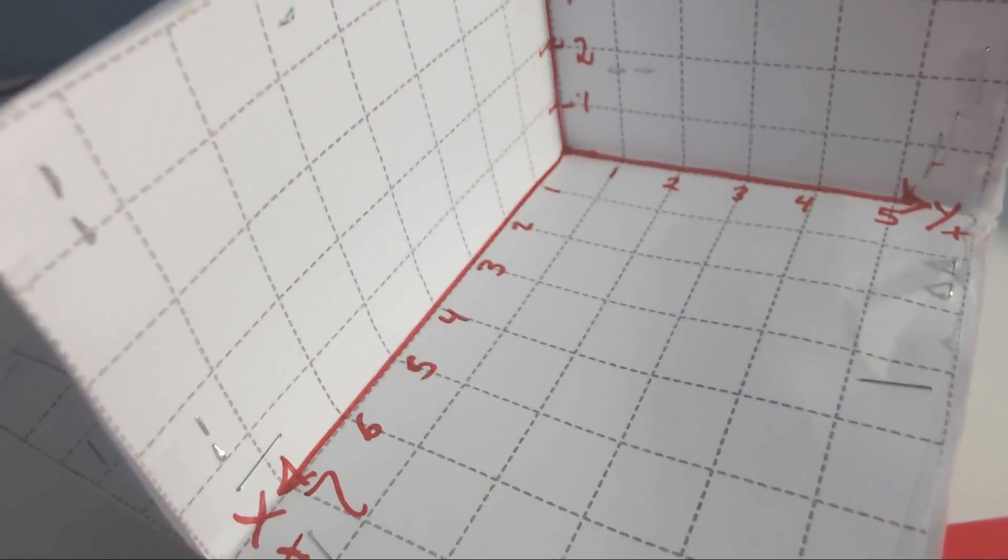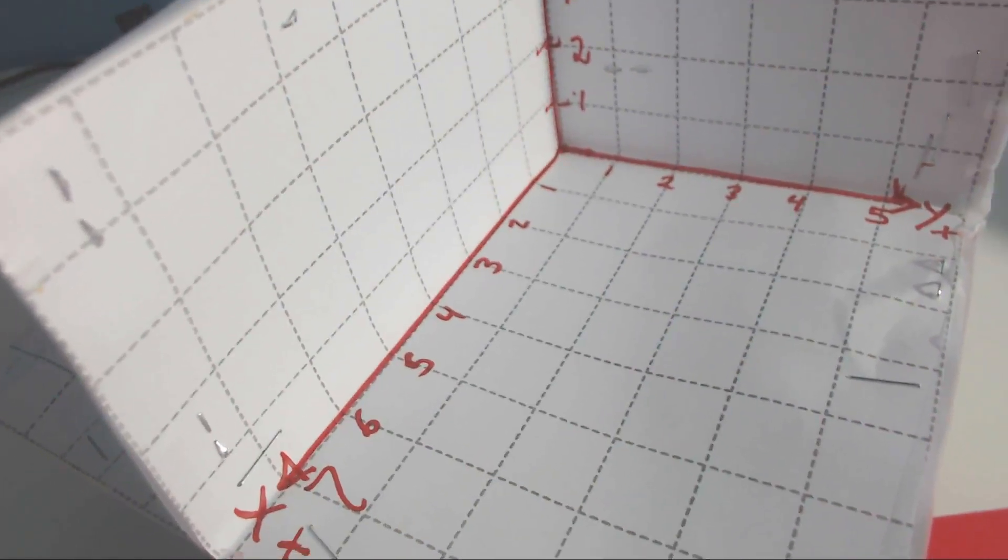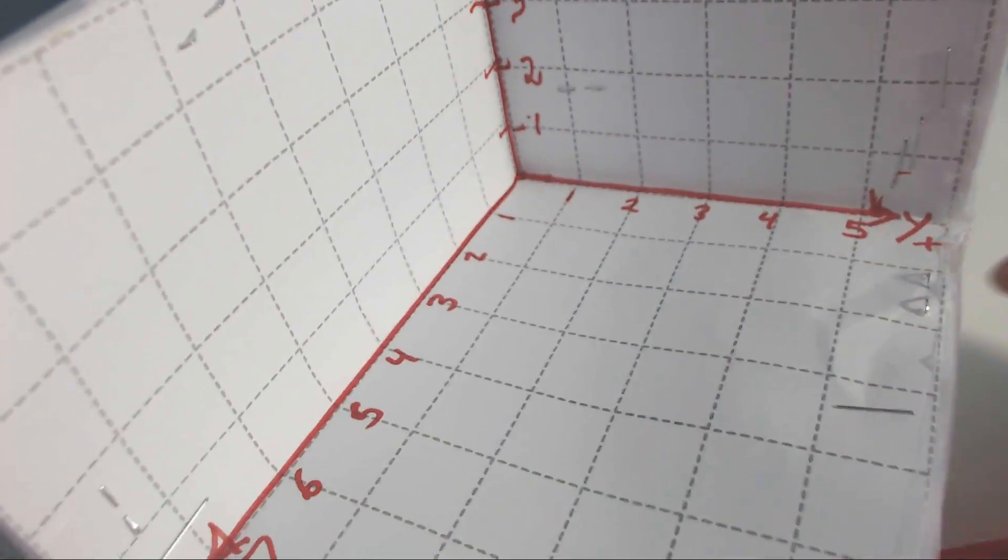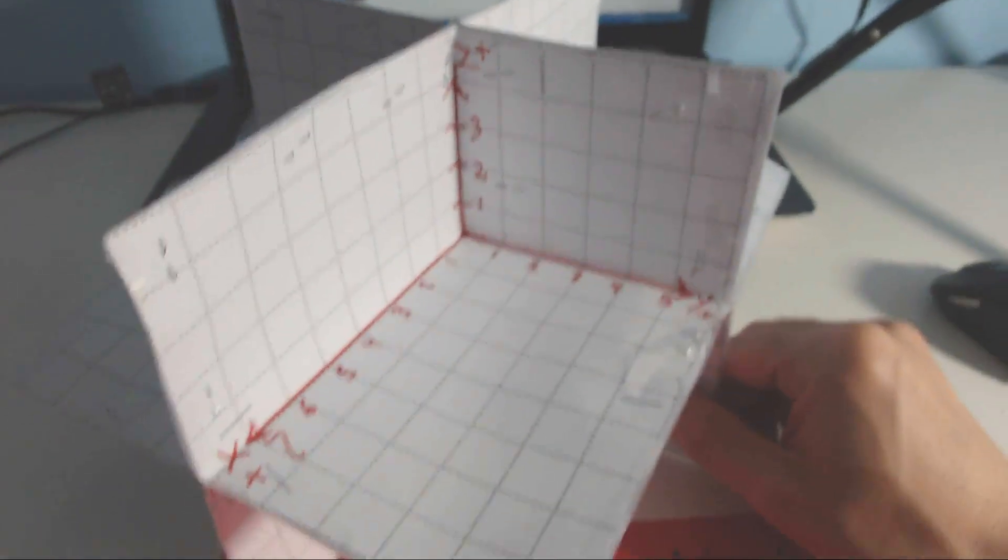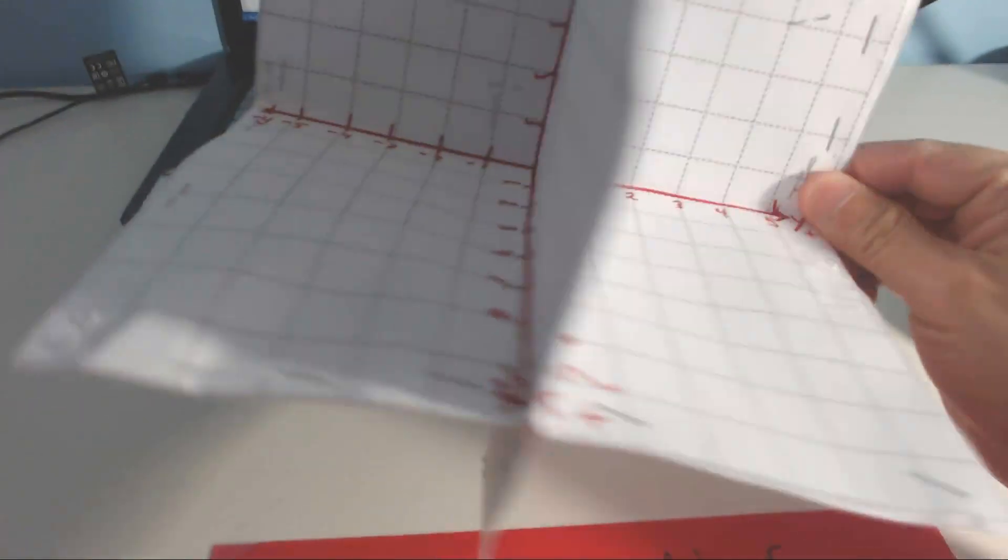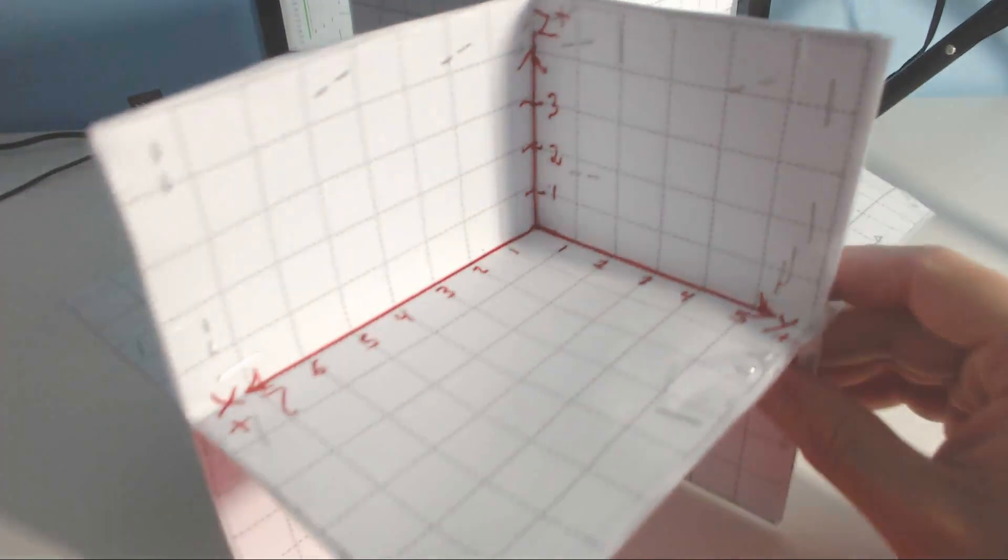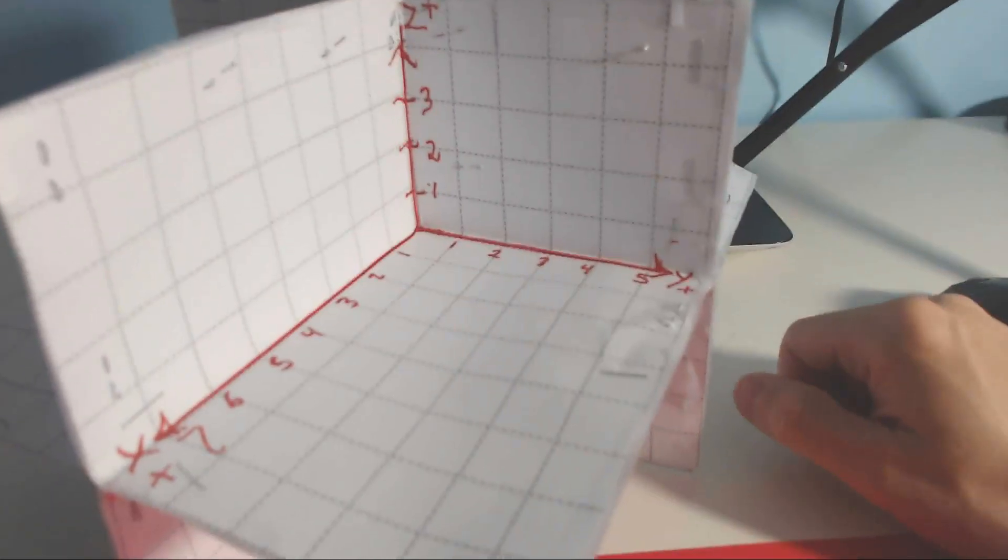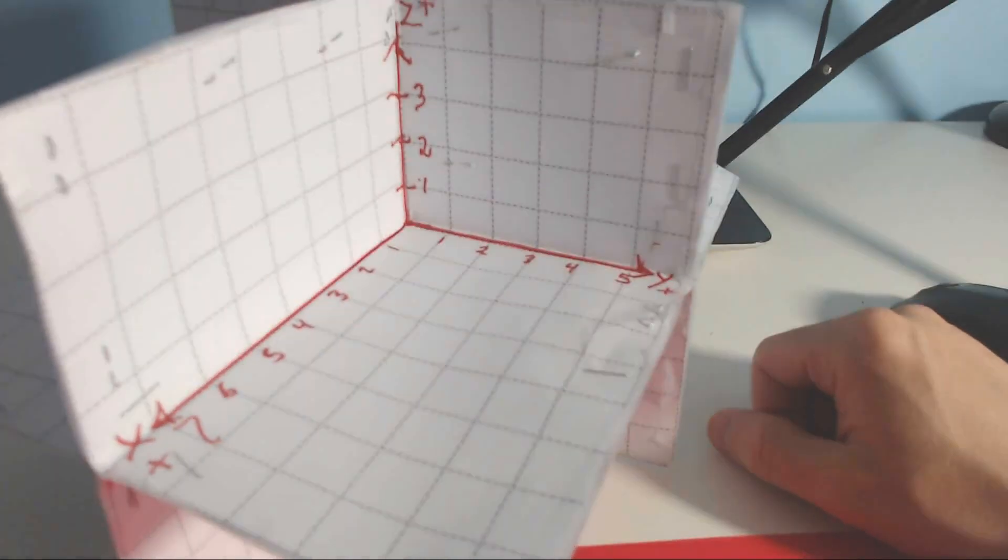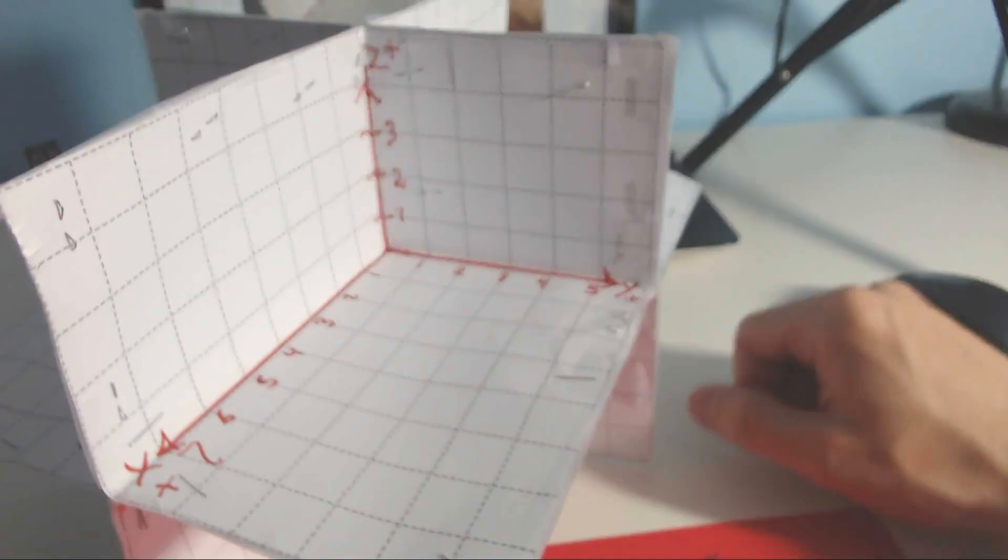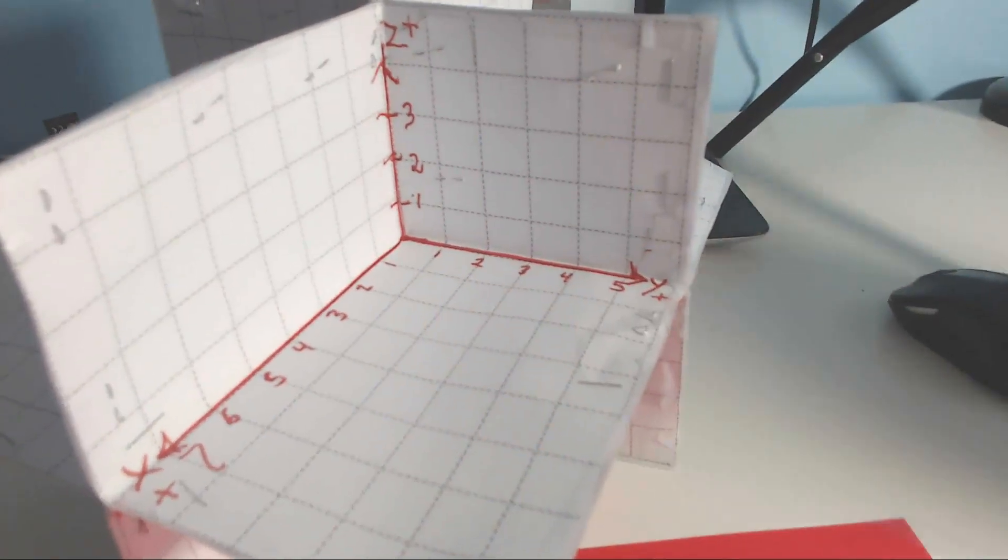Welcome friends, in this video let's take a look at exploring the first octant of space. I've built a model here of a 3D coordinate system. Let's explore the first octant, which is this first box right here that you see in front of you.